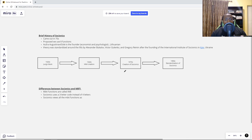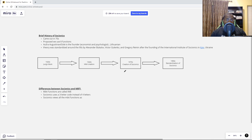Now let's take a look at the differences between Socionics and MBTI. Where do they differ? Socionics doesn't call what Jung called cognitive senses 'cognitive functions' — they instead call them information metabolism elements. The idea is that each function is a slice of reality that you're tuned into.